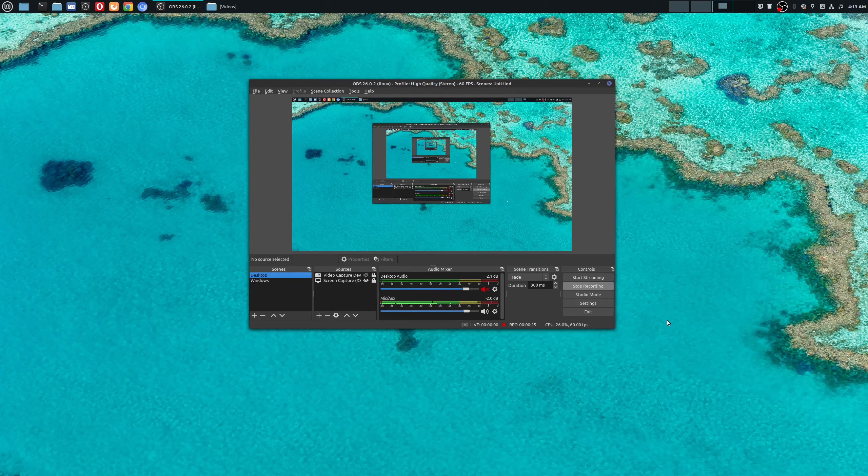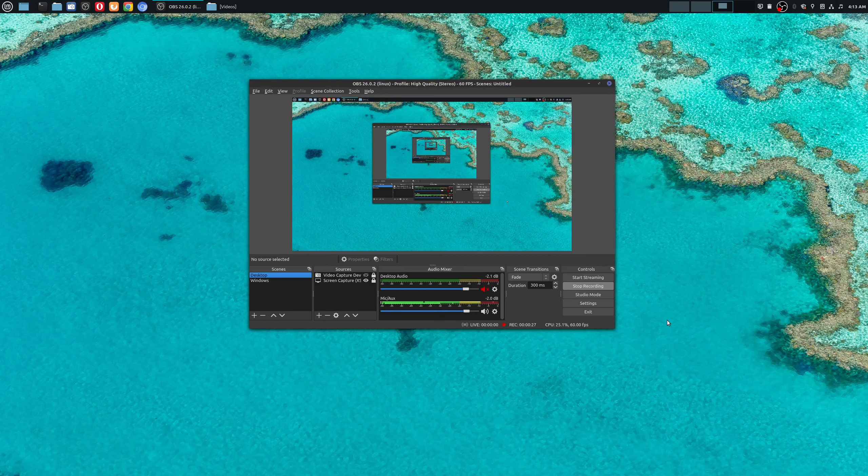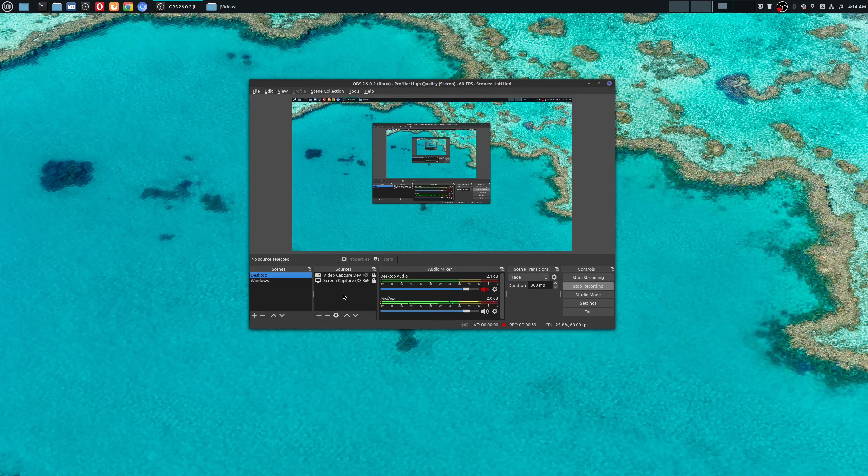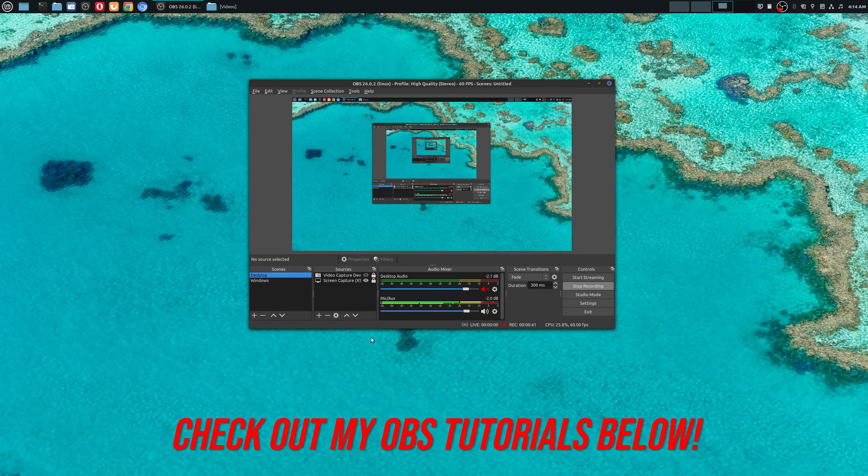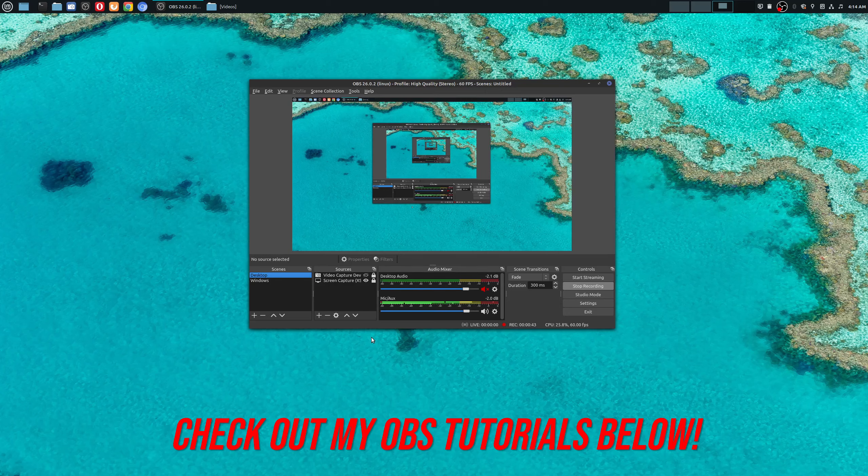So there's many screen recording tools out there, but OBS in my opinion offers you a ton of features for screen recording, but not only that, it also does streaming as well. And if you spend a lot of time using this tool, there's so many things you can do to make your videos look very professional and high quality. And I'm still to this day learning so much about OBS.